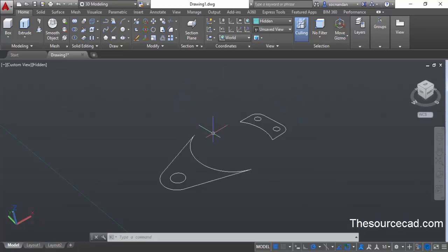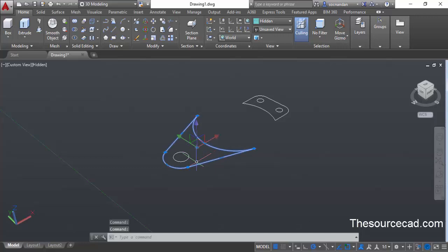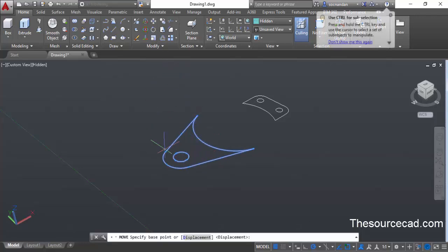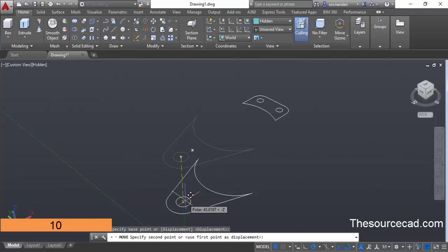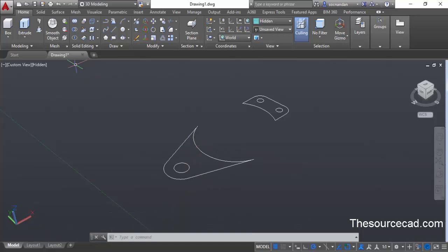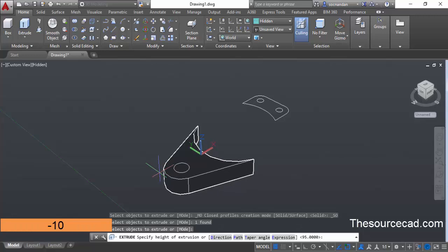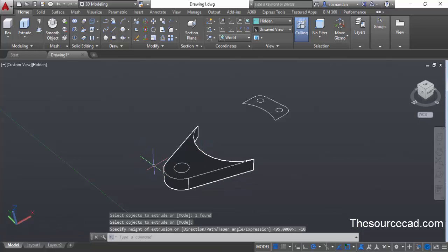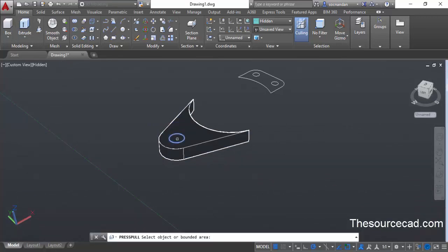Now we can bring all geometries back into view, but first we'll move this geometry some distance. Select this geometry and the circle, then select the move command. Click at the center of the circle and drag the cursor downward — make sure you're going in the downward direction — and enter a distance of 10 units and press enter. This geometry has now moved downwards by 10 units. Now go to the extrude command, select this outer geometry, and press enter to extrude it on the downward side. Then go to the press/pull command, select inside the circle, and take it all the way downwards to create a hole.